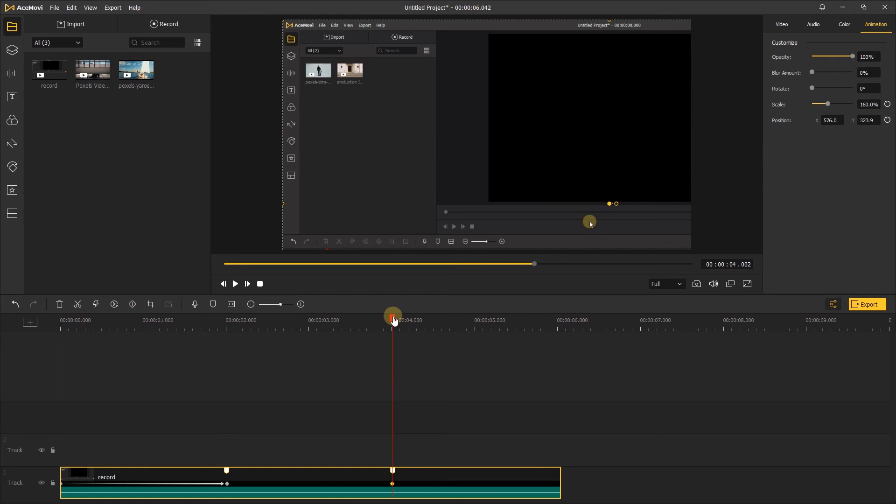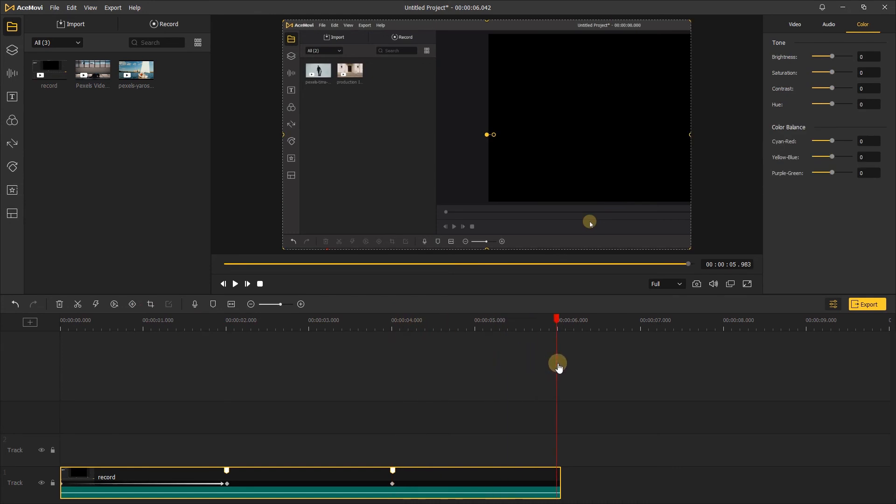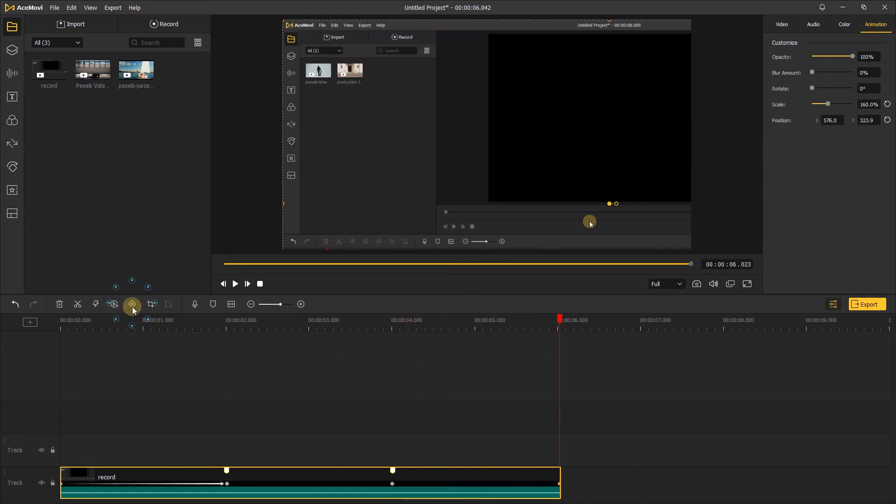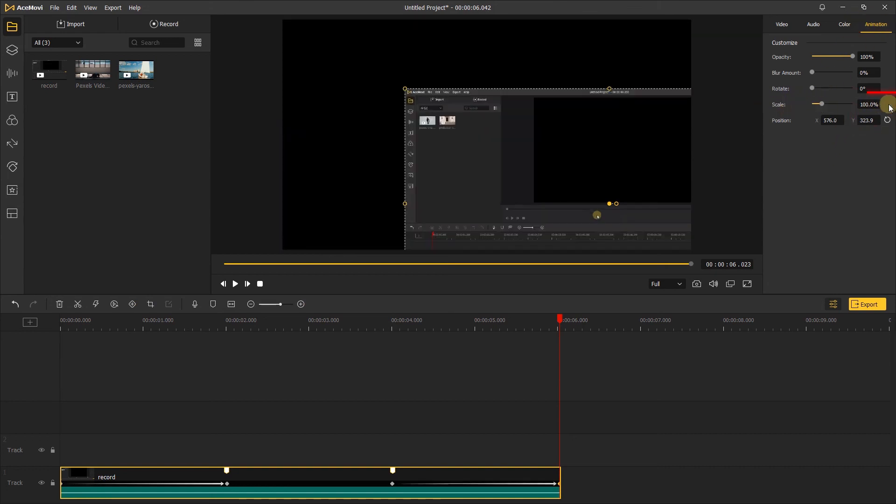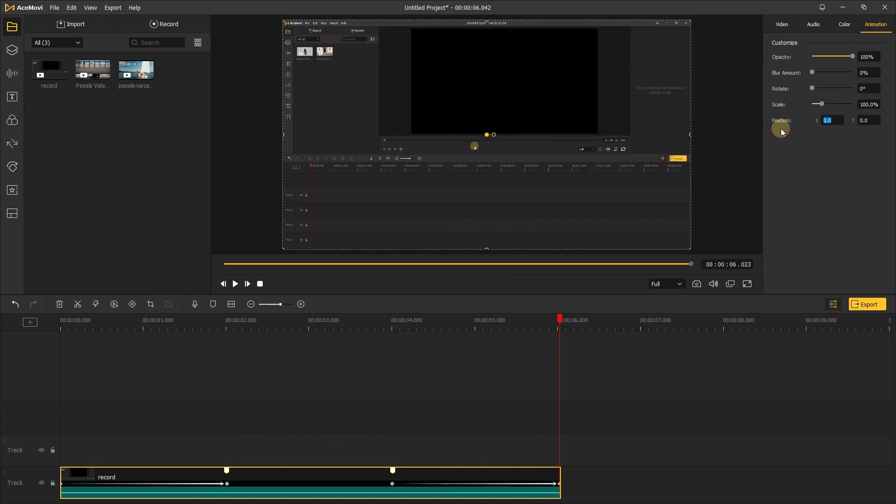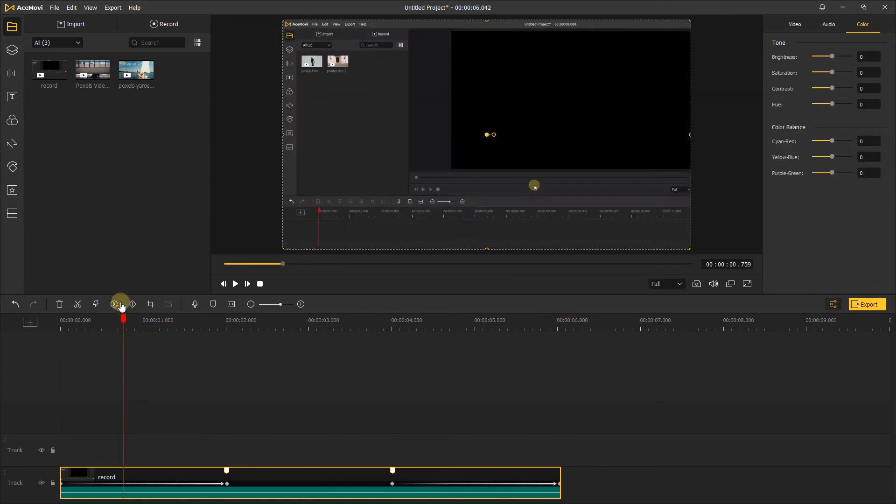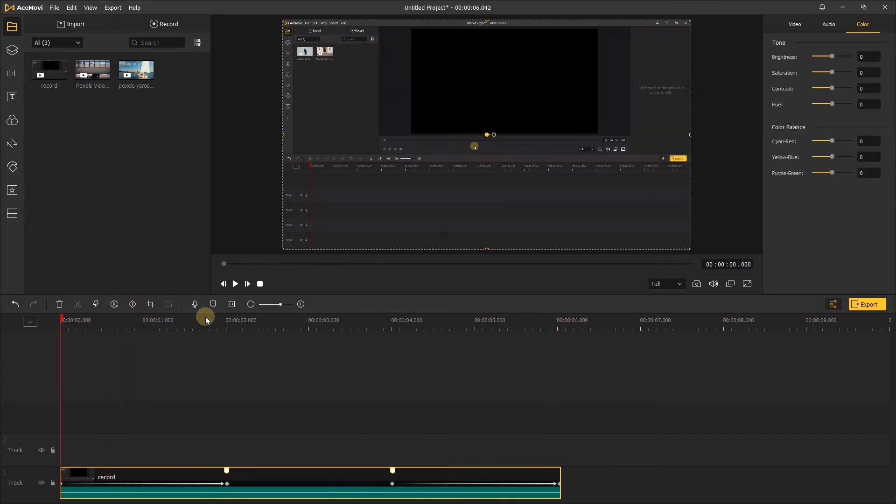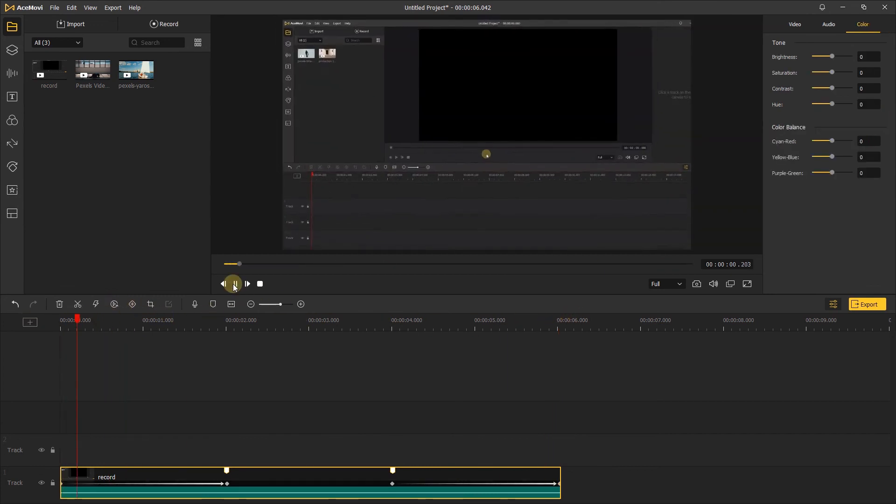Last, move the playhead to the end of the video to add the fourth keyframe here. Then go to the animation section. Click this circle icon to reset the scale and position of the video. Then you're done. And now let's take a look at the final result.